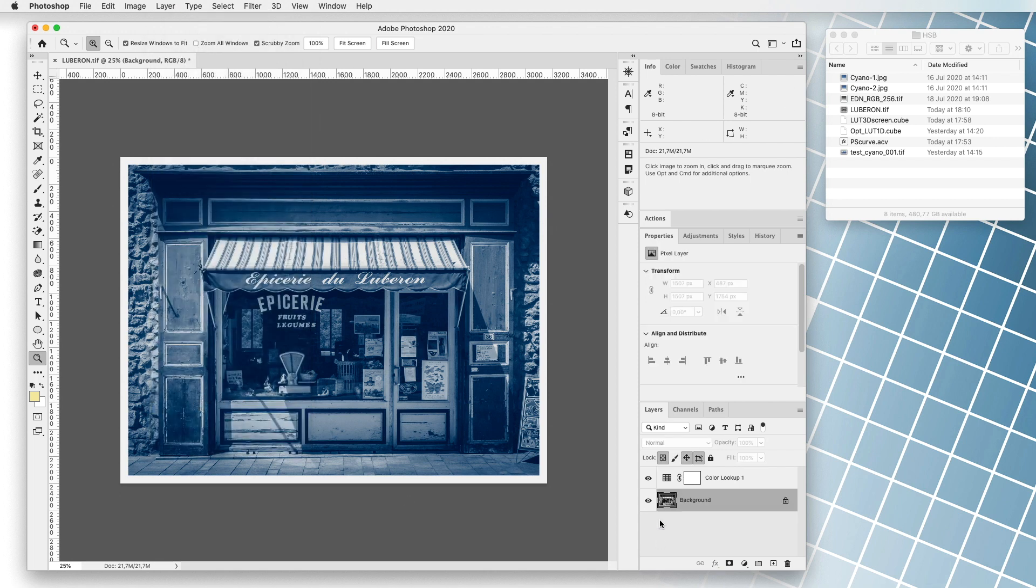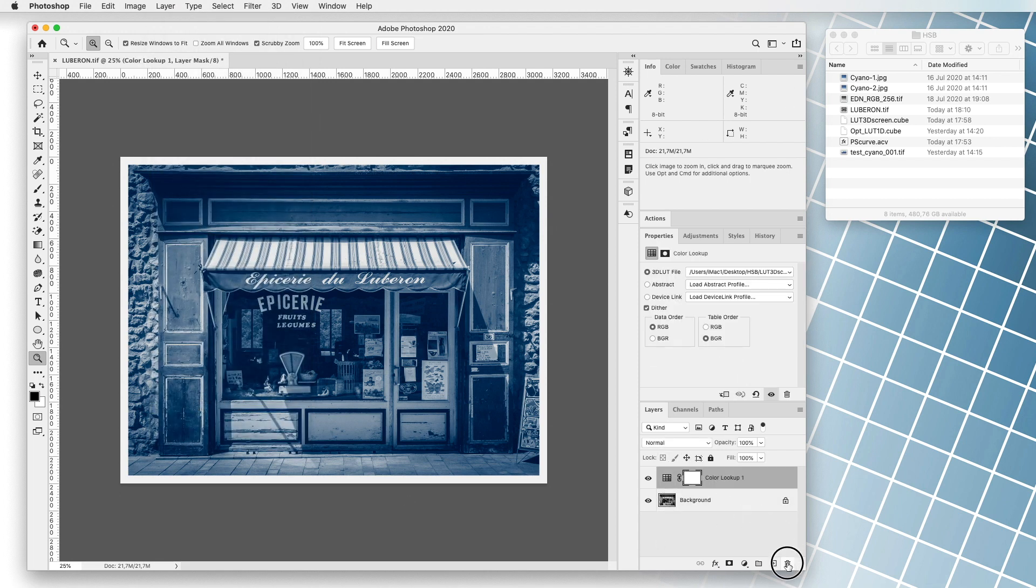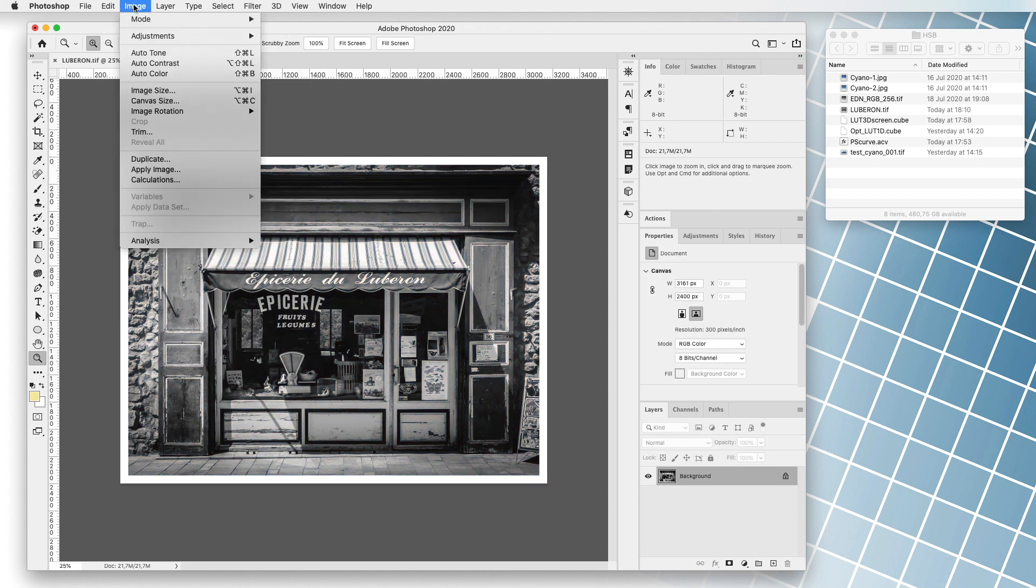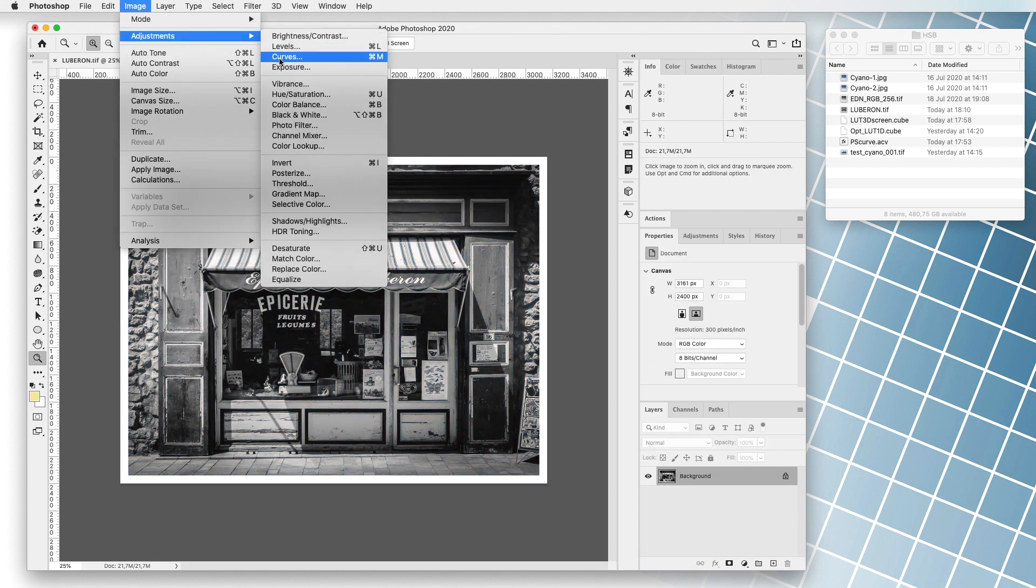We then assign corrections to the photo. We load the curve with the correction into the program. We execute the command Image, Adjustments, Curves.